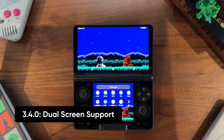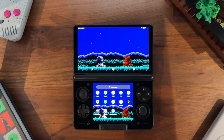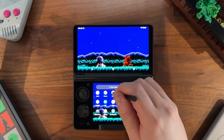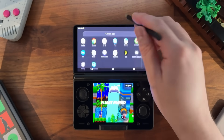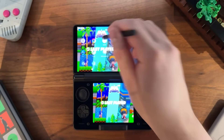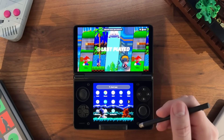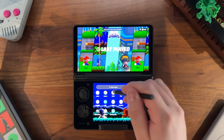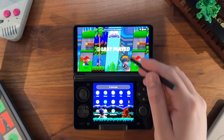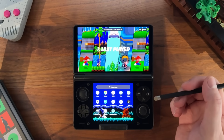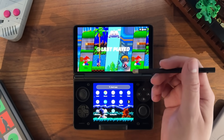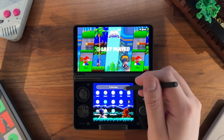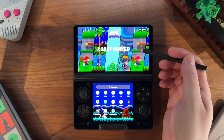Let's talk about dual screen support. By default, ESDE always launches on the screen it's launched from — if you launch ESDE from the bottom screen it shows up on the bottom screen, and from the top screen it launches on the top screen. You can easily switch between both just by launching ESDE on the screen you want. What's new in the latest version is the ability to launch games on another screen.